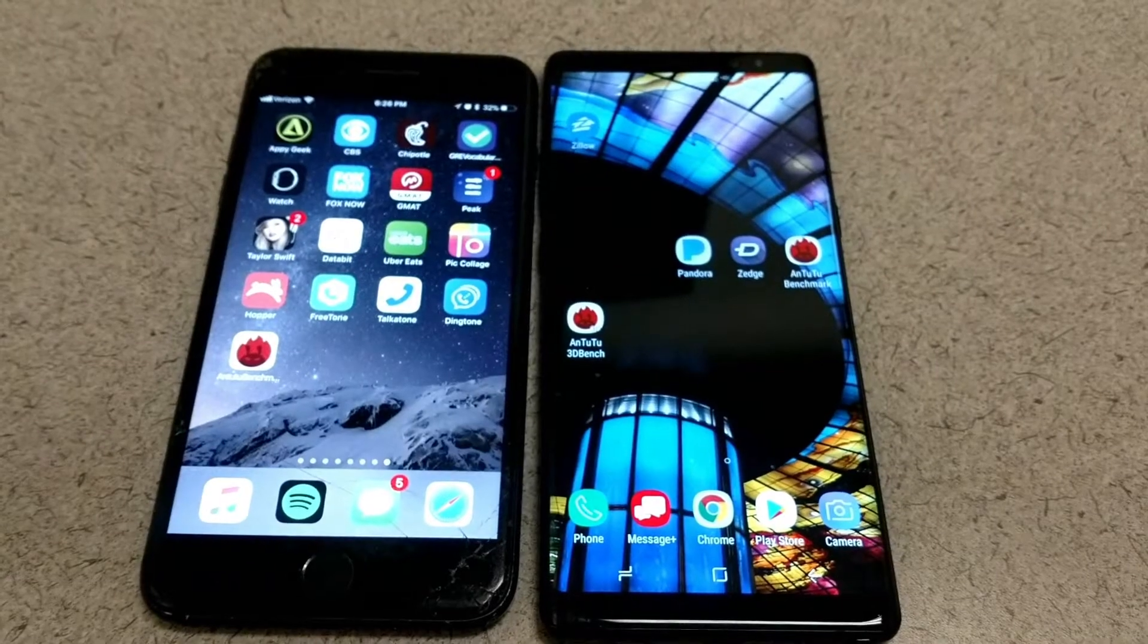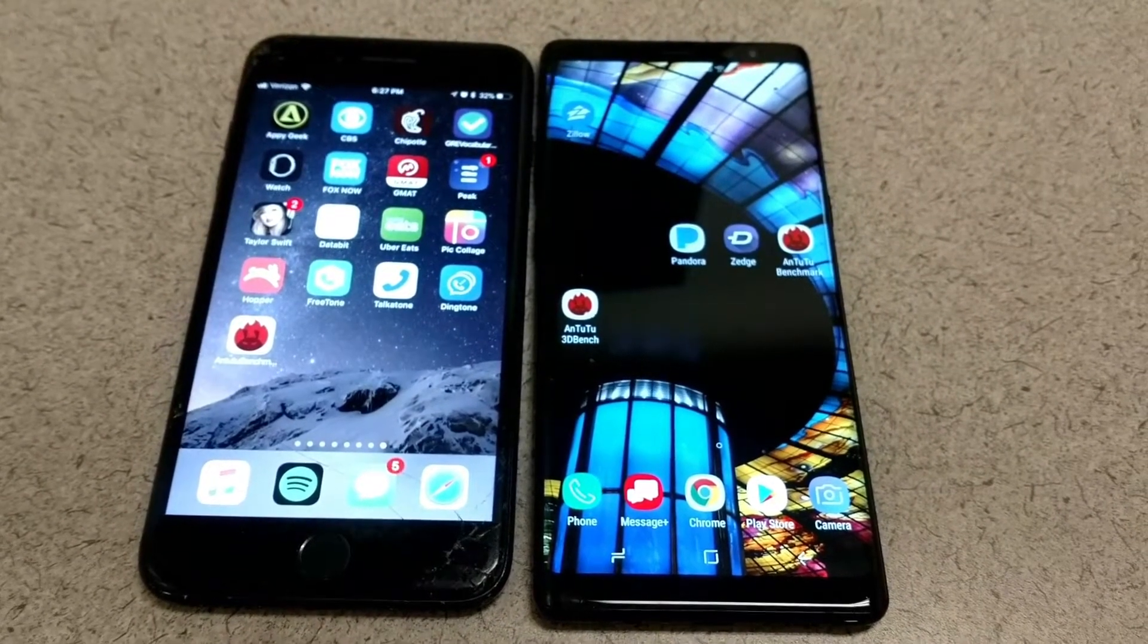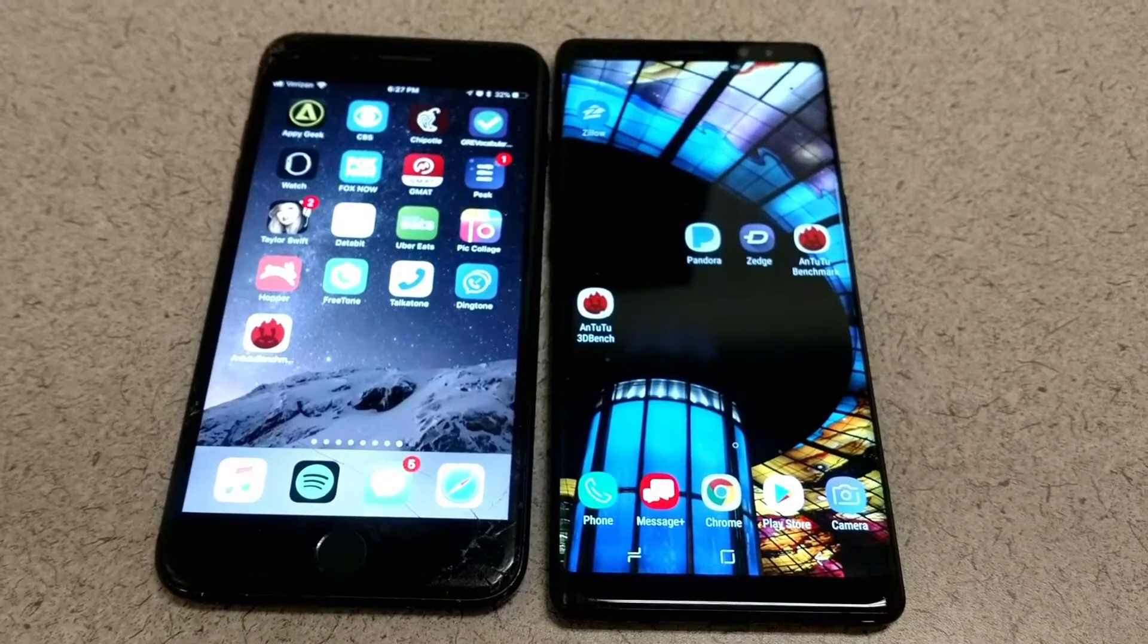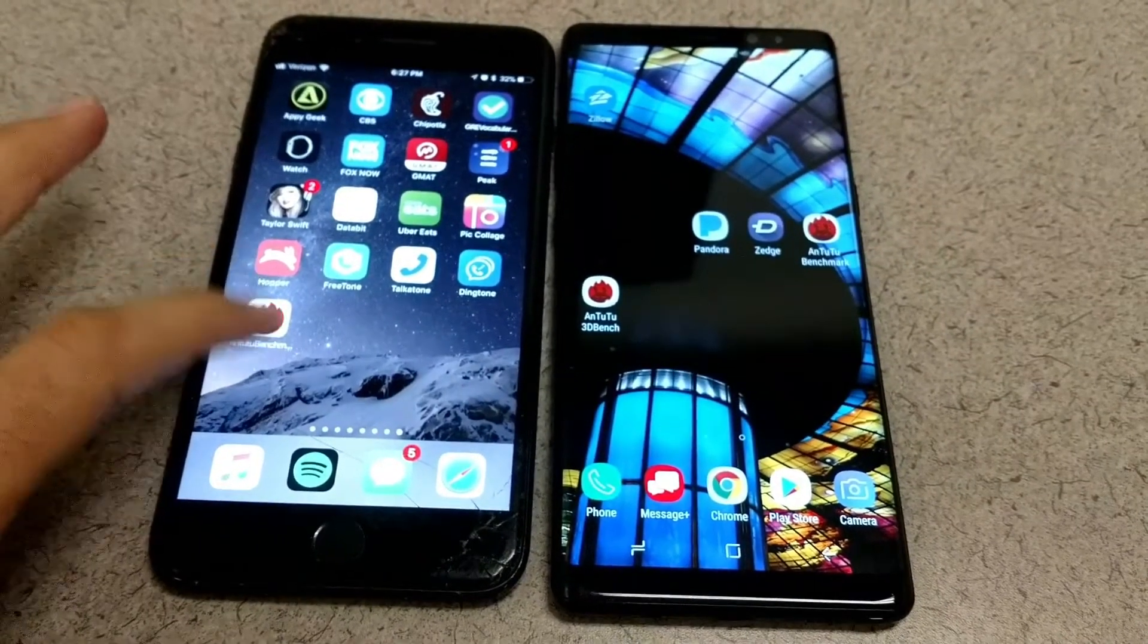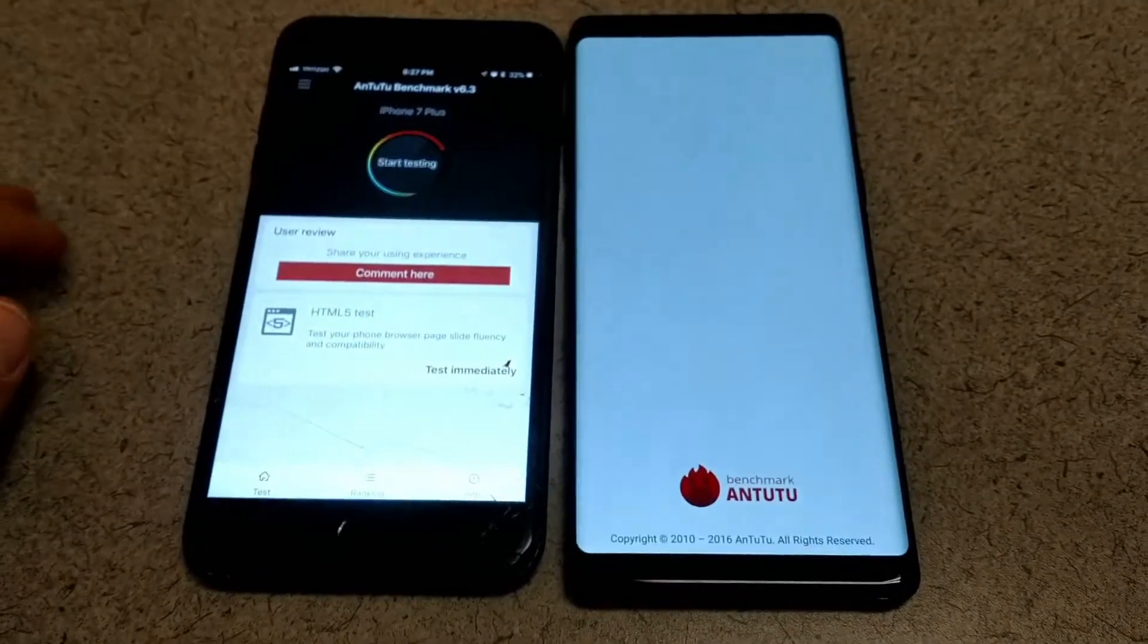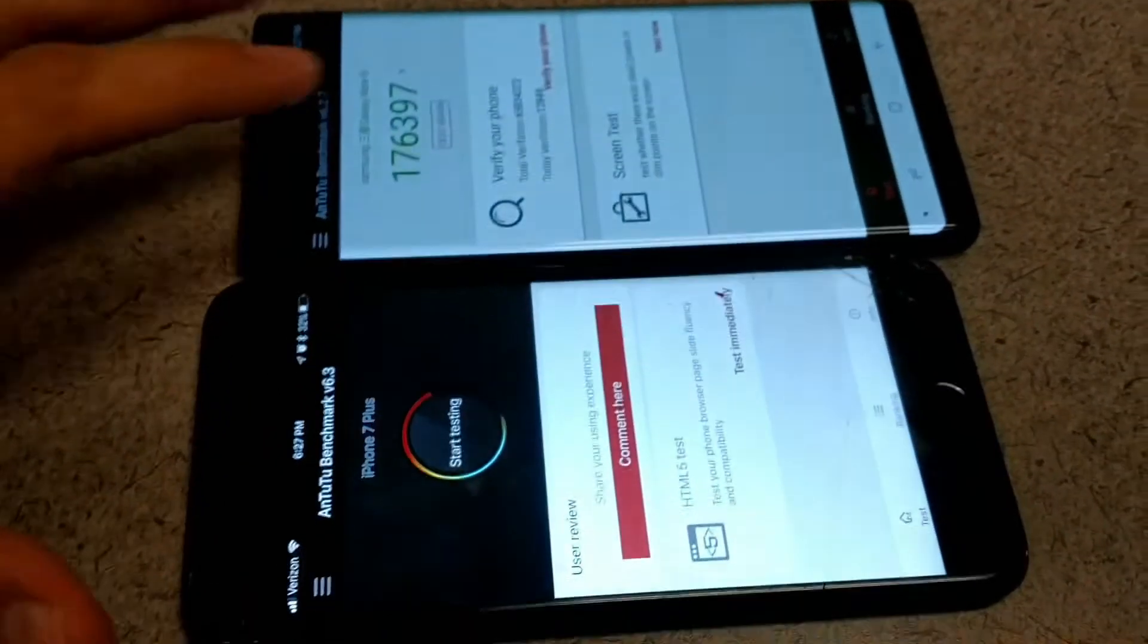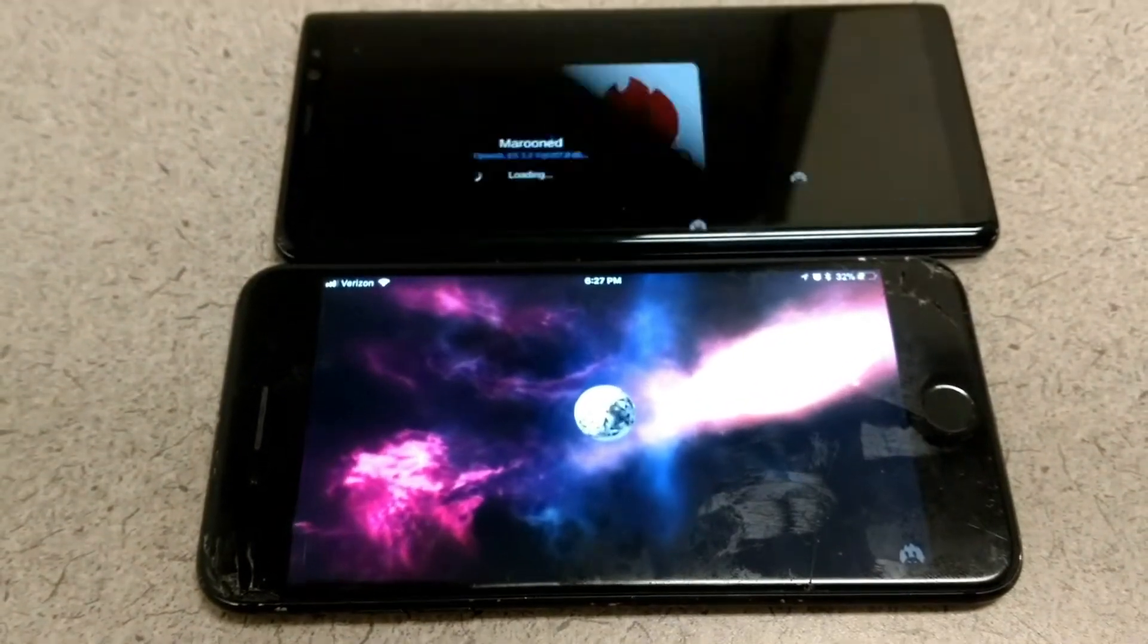We're back for another benchmark test from Antutu. This one we are putting head-to-head the Note 8 against the iPhone 7 Plus. Both of these phones are the biggest phones offered at the time from both Apple with the iPhone 7 Plus coming in at 5.5 inches and the biggest from Samsung coming in at 6.3 inches when they both came out.